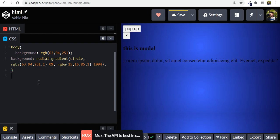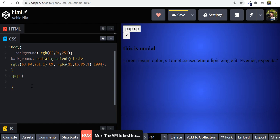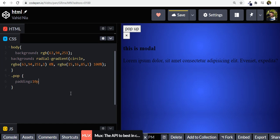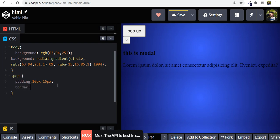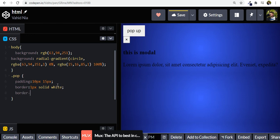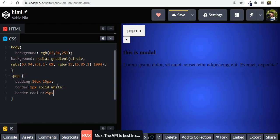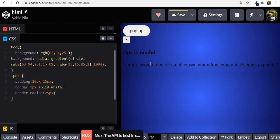Now let's style our button — class name 'pop', so we need a dot before it. Let's give it padding of 10 pixels top and bottom and 15 pixels left and right. Then a border of 1px solid white, and a border-radius of 25 pixels to get nice rounded corners. Let's give it a bit more padding left and right as well.